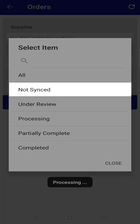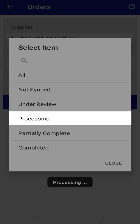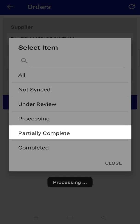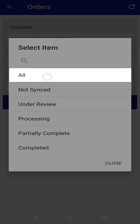Not synced: your order has not reached the supplier's side or in process of confirmation. Under review: your order reached the supplier side but not approved yet. Processing: your order has been approved but is yet to be dispatched. Partially completed: your order has been dispatched partially or in parts. Completed: your order has been successfully dispatched and delivered. And to see them in one place, select the option all.